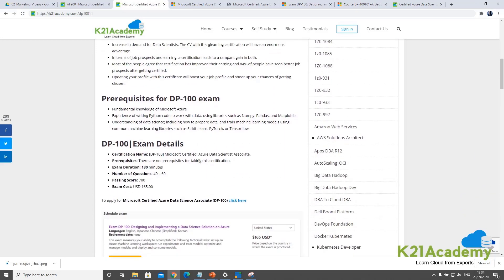The prerequisites for the DP-100 exam include basic fundamental knowledge of Microsoft Azure. You should also have knowledge of Python or R, though data science on Microsoft Azure primarily uses Python, with libraries like NumPy, Pandas, and Matplotlib. You should also have some basic familiarity with machine learning models. In this episode I'll tell you how you can learn all these things quickly even if you don't have this knowledge yet.